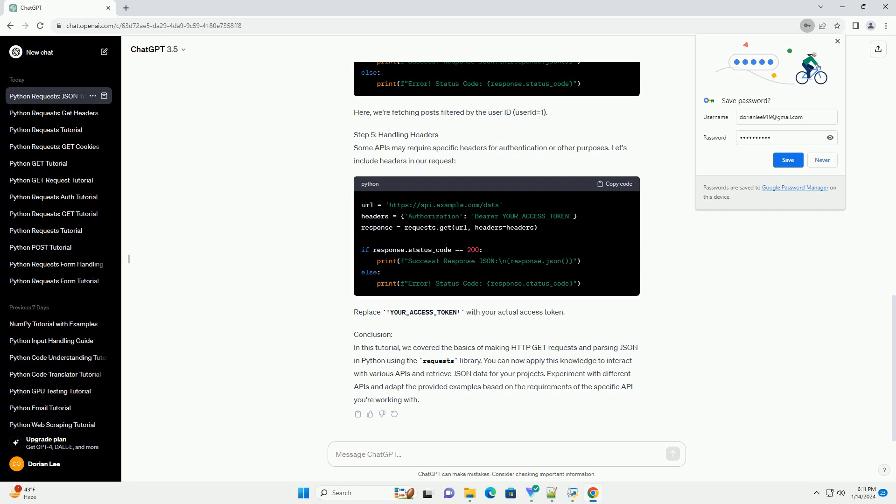Step 2: Import the Requests Library. In your Python script or notebook, import the Requests Library.